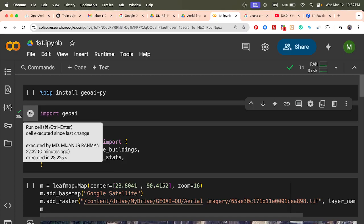It's done. If you check your folder, you can find the building GeoJSON file. Let's check the status — we find a total of 566 buildings. For this imagery, we found 566 building footprints extracted from the satellite imagery.